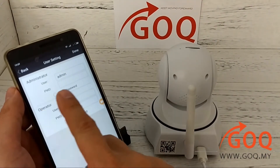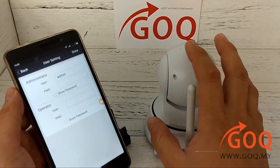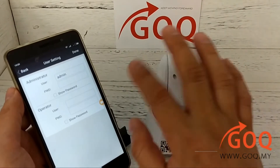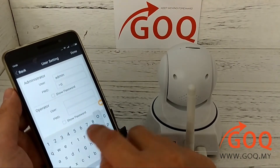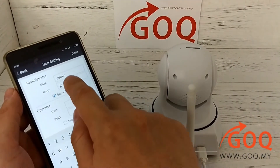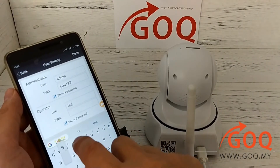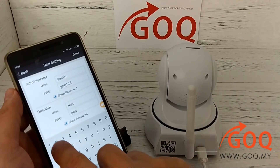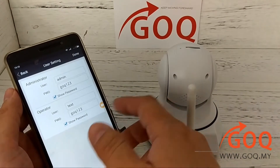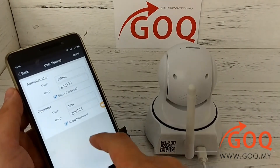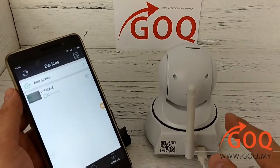Here there are two roles: administrator and operator. Administrator means you have the priority to change the settings. The operator is just for anyone that wants to view but they cannot change the camera settings. So I key in the administrator password. You can also key in a different password for the operator — whatever you need, just remember it. After done, I click done. The camera saves the setting and then restarts.